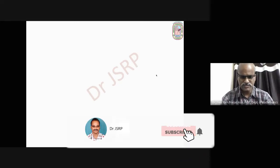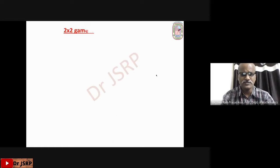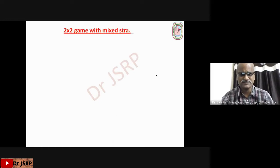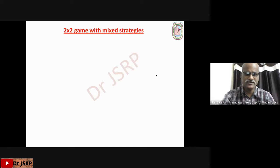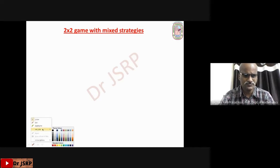In this lecture, I am going to explain how to solve a 2x2 game having mixed strategies.